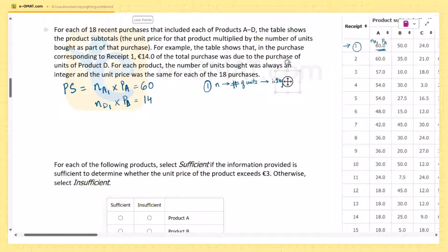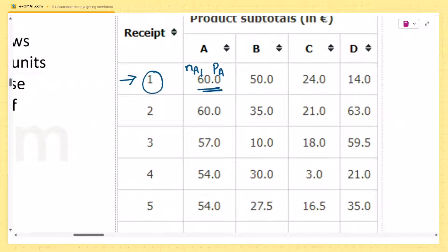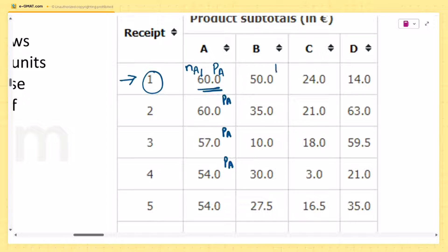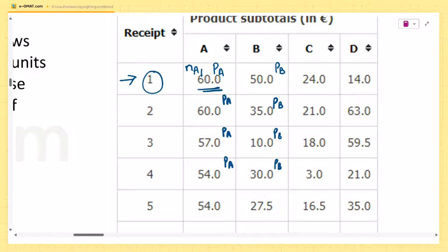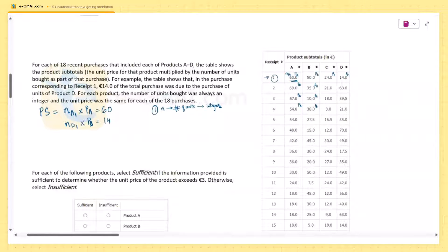For each product, the unit price was the same for each of the 18 purchases. If the unit price is pa for the first receipt, it will be pa for the second and third as well. So let's call these unit prices pa, pb, pc, and pd — fixed across all receipts.